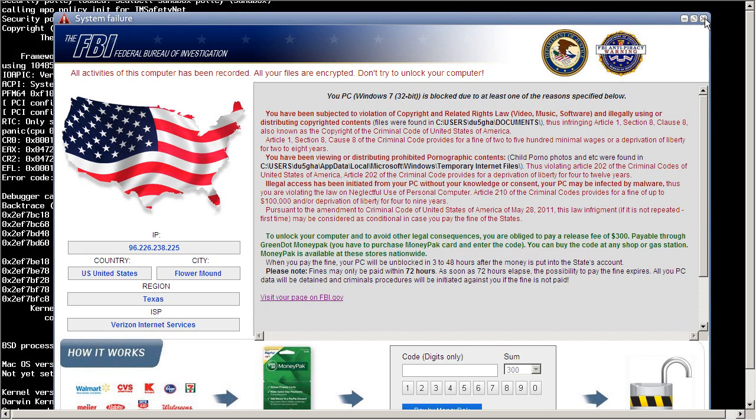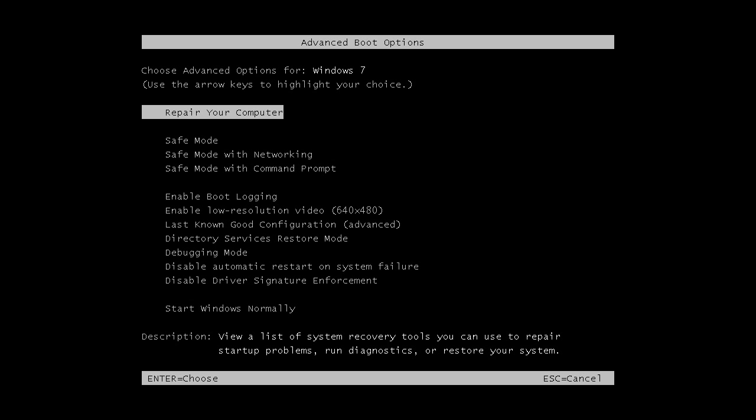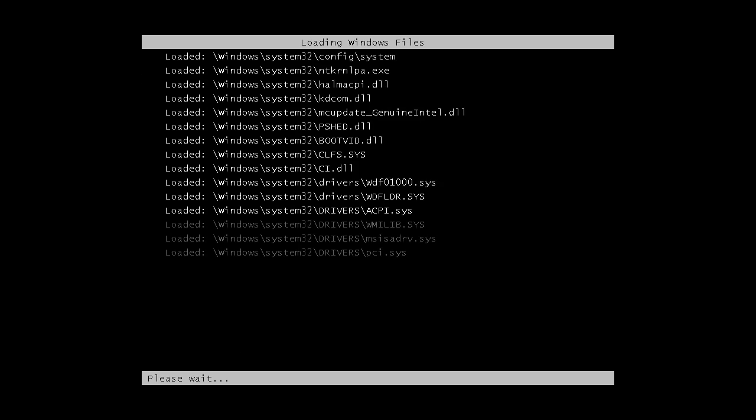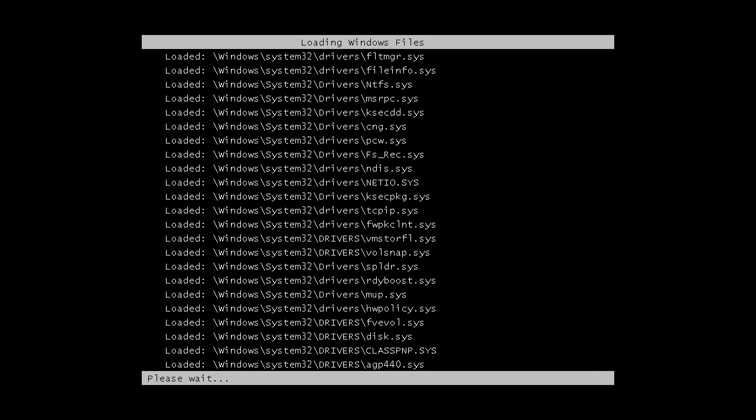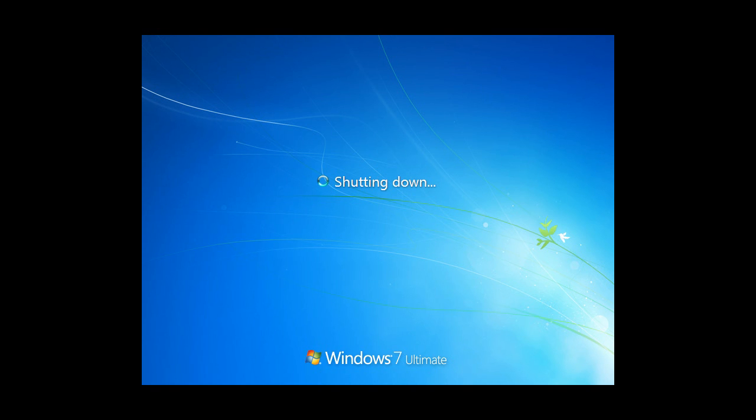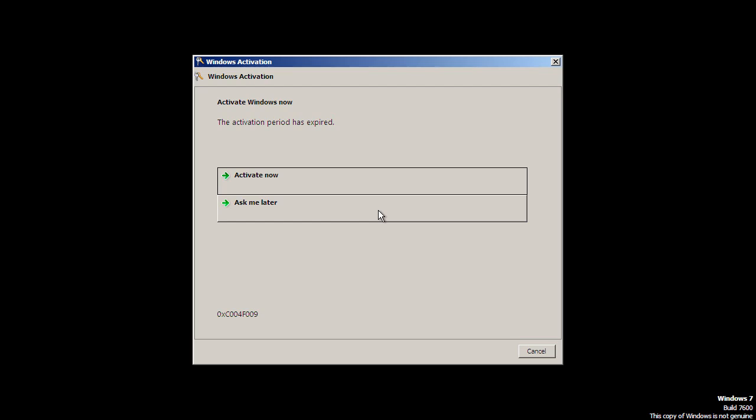Let's see if we can boot into safe mode and try to remove this. So we will reset. Go into safe mode with networking. See what we can do. Well, I guess you can't boot into safe mode. That's kind of annoying. If you just saw that we tried to boot into safe mode with networking and it immediately rebooted. That's not good.